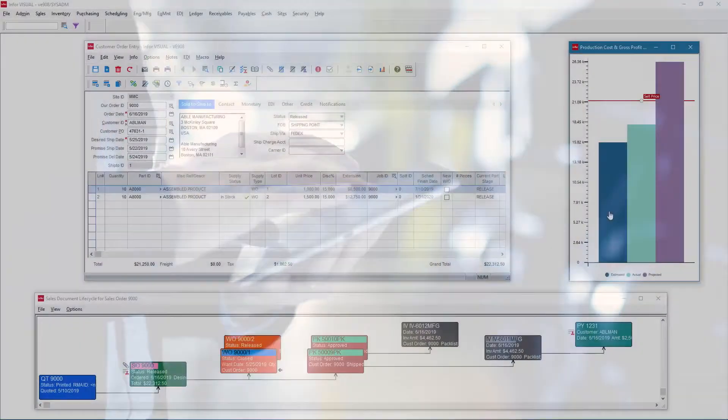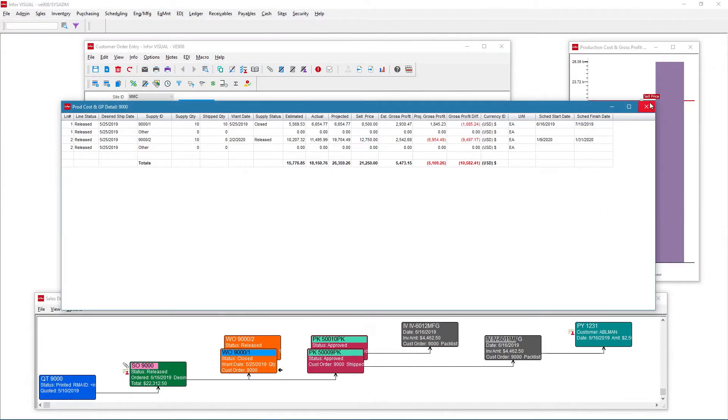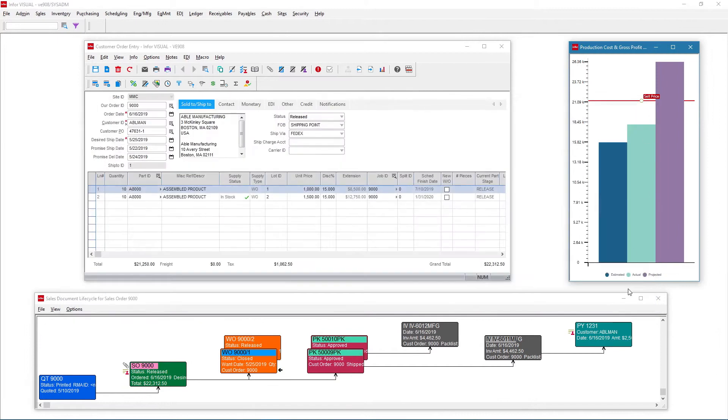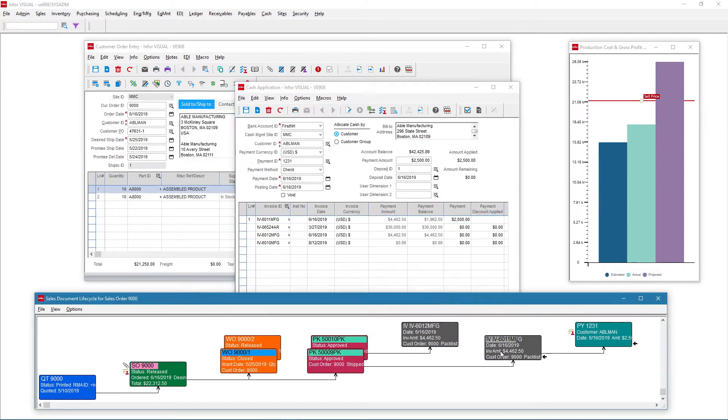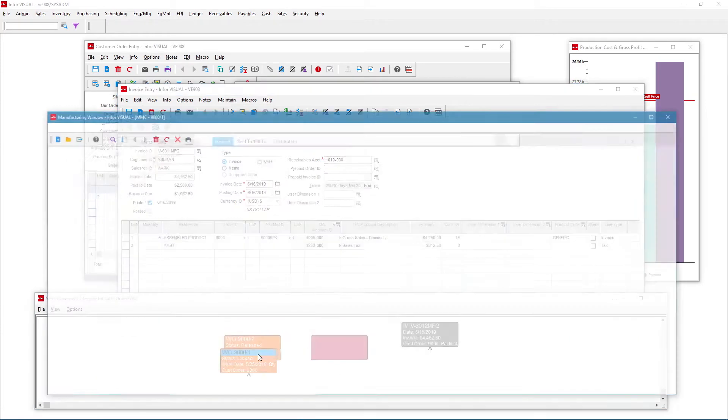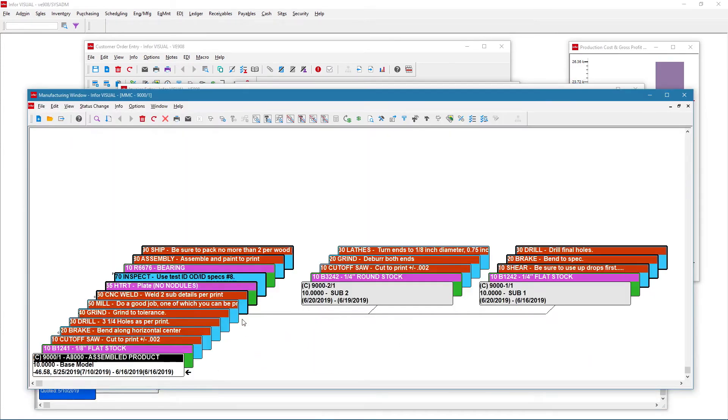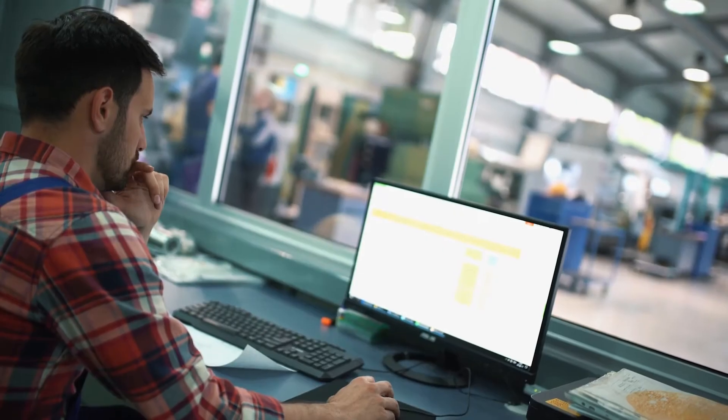Visual provides a 360-degree quote-to-cash view of a customer's order, from production status to projected margin profit, with a complete drill-down to all levels of detail.